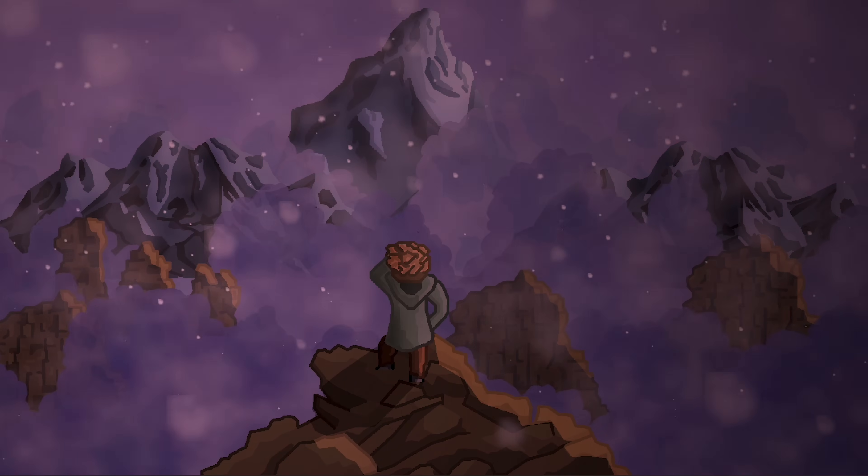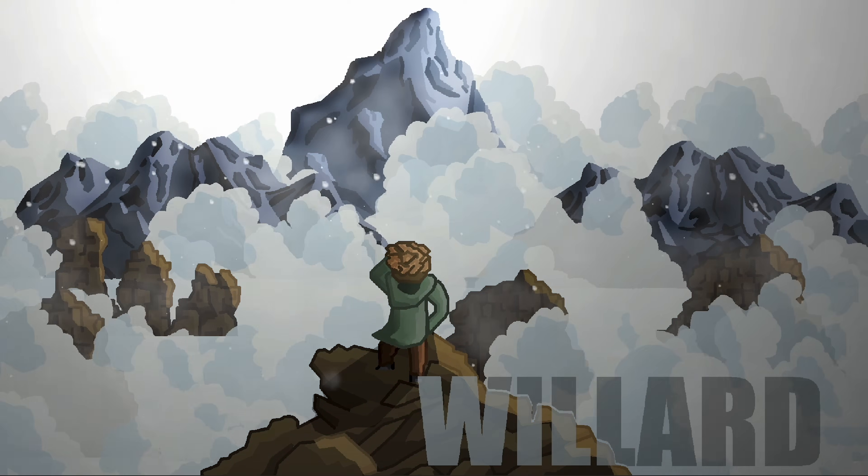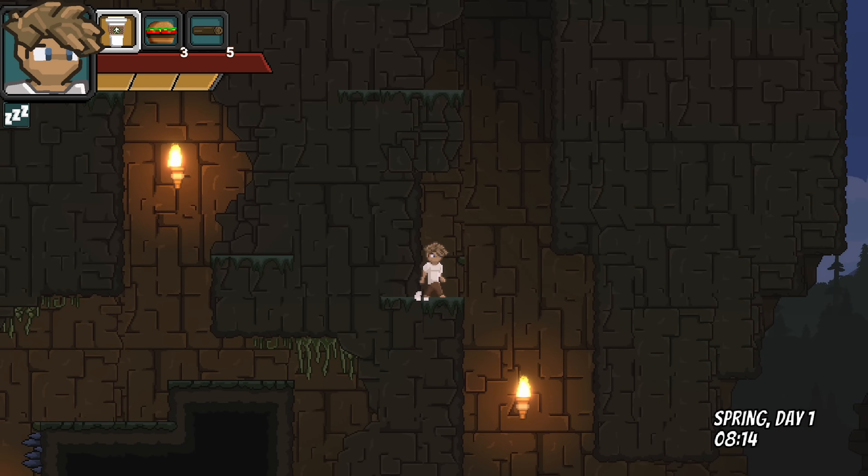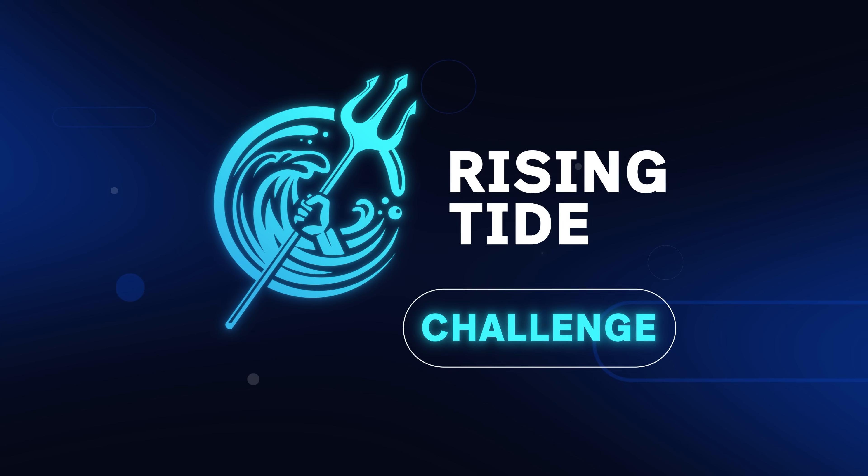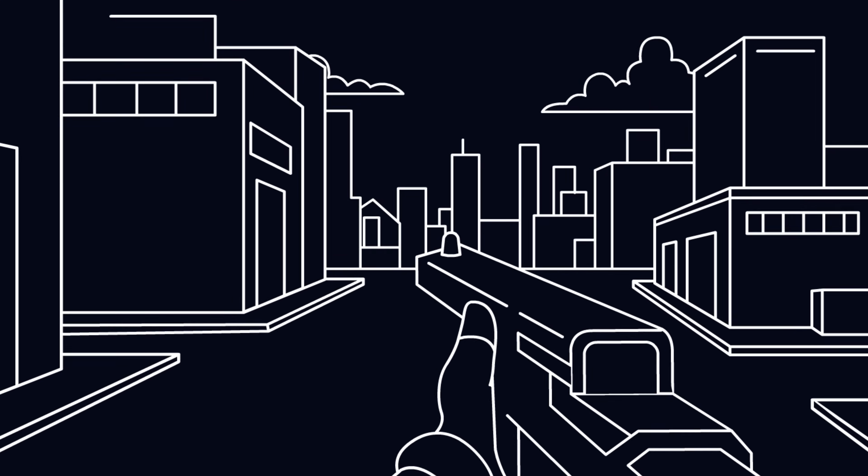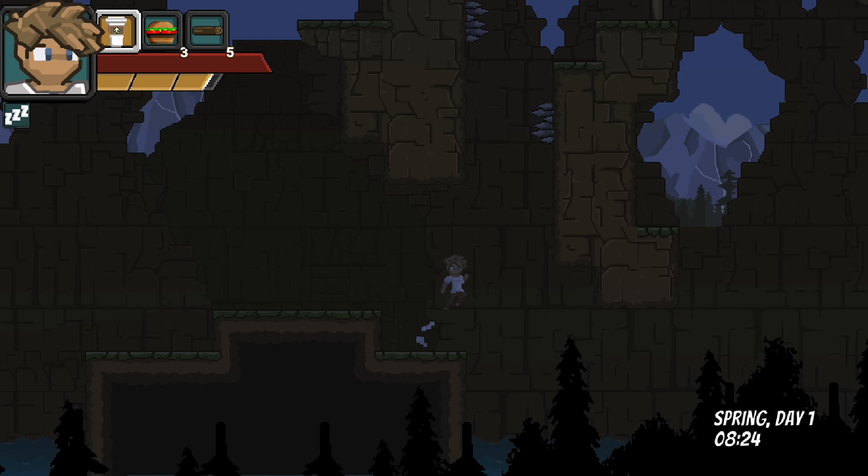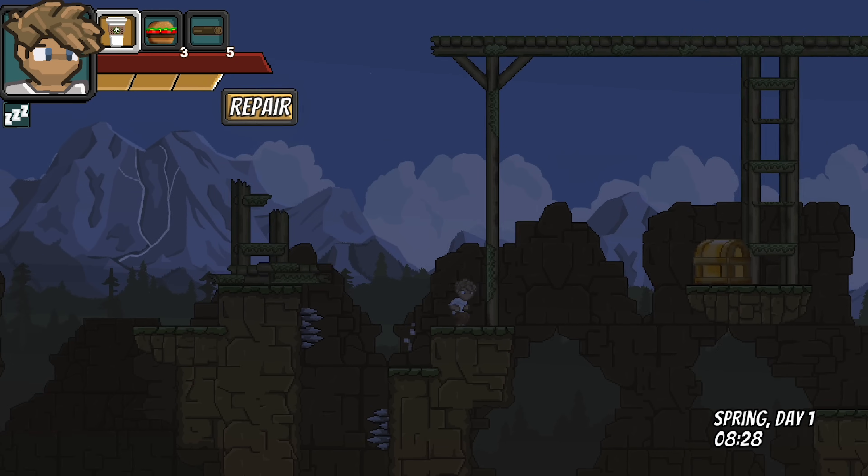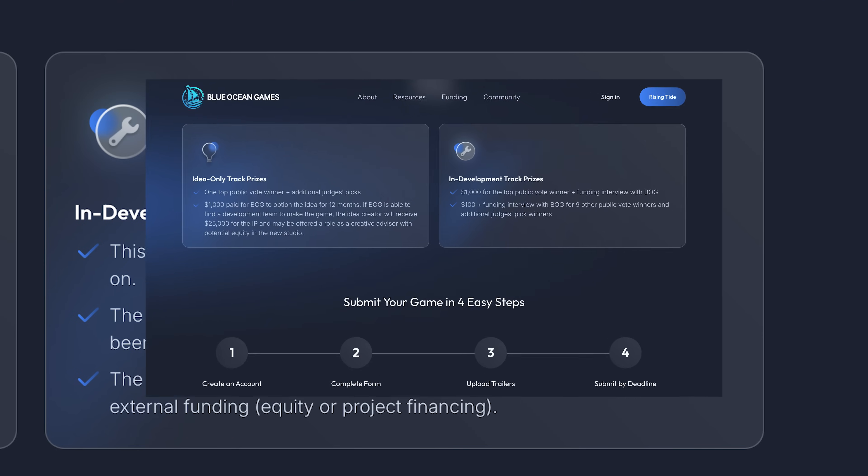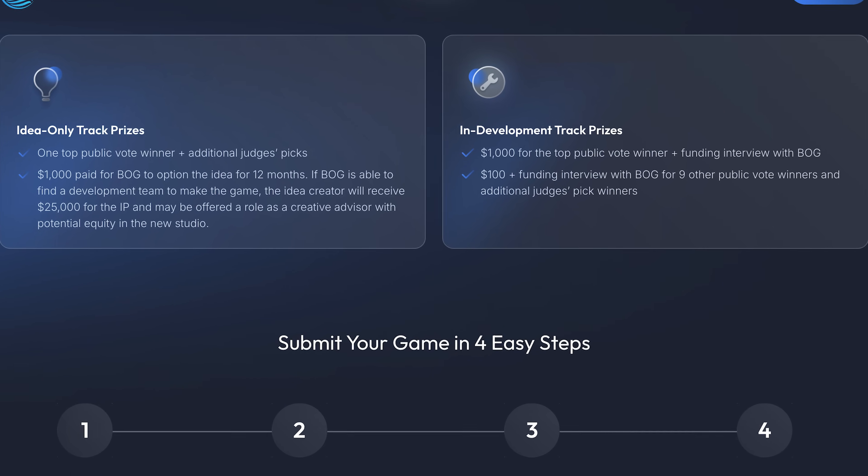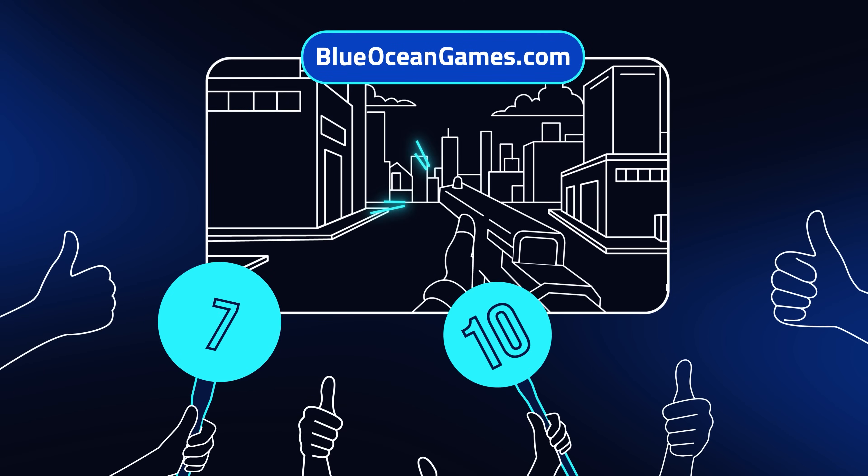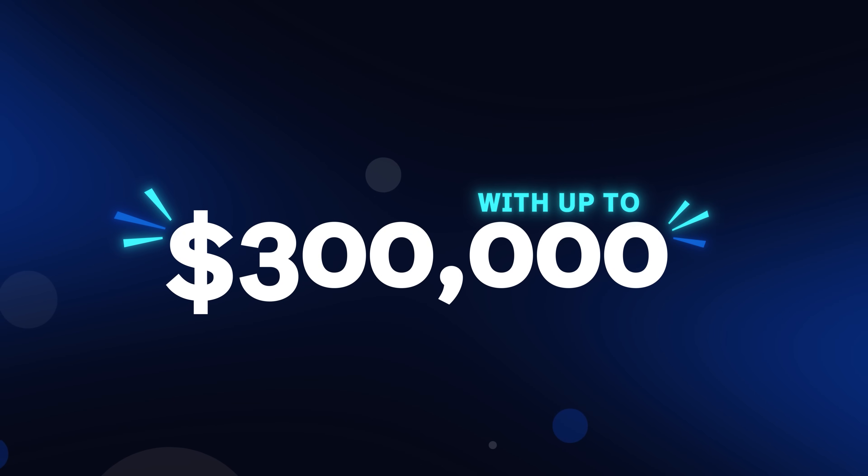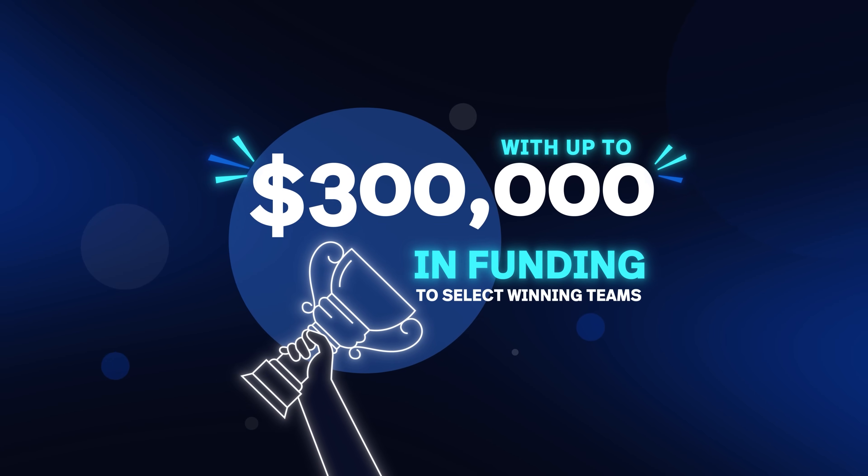If you're an aspiring indie game developer like me, then you probably know how hard it is to get funding for your project. The Rising Tide Challenge is a concept trailer competition that can help with that. You submit a trailer showcasing your idea for a game. Whether it's just an idea or a project already in development, there's a track in the competition for you. There are multiple prizes for each track with the winner of the public vote and judges pick earning $1,000 each. Not to mention that the top developers get a chance to pitch their concept to Blue Ocean Games for up to $300,000 in funding.